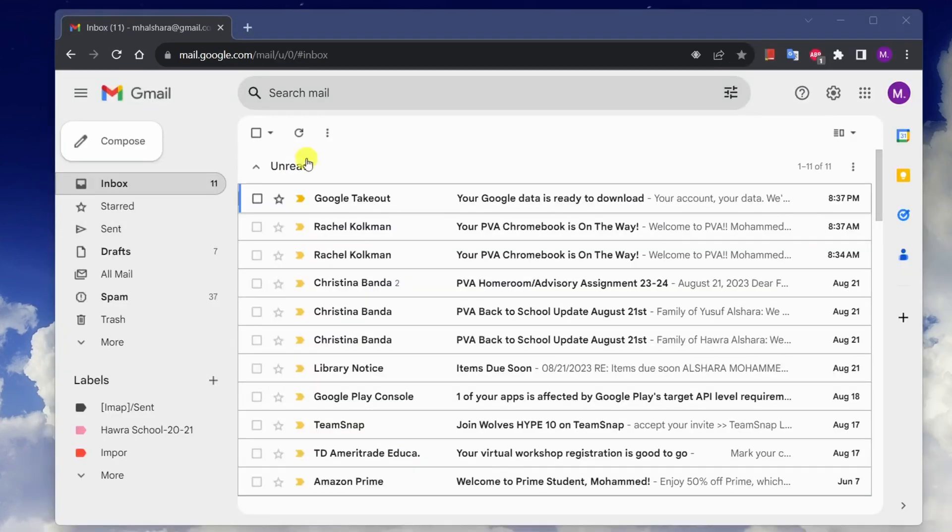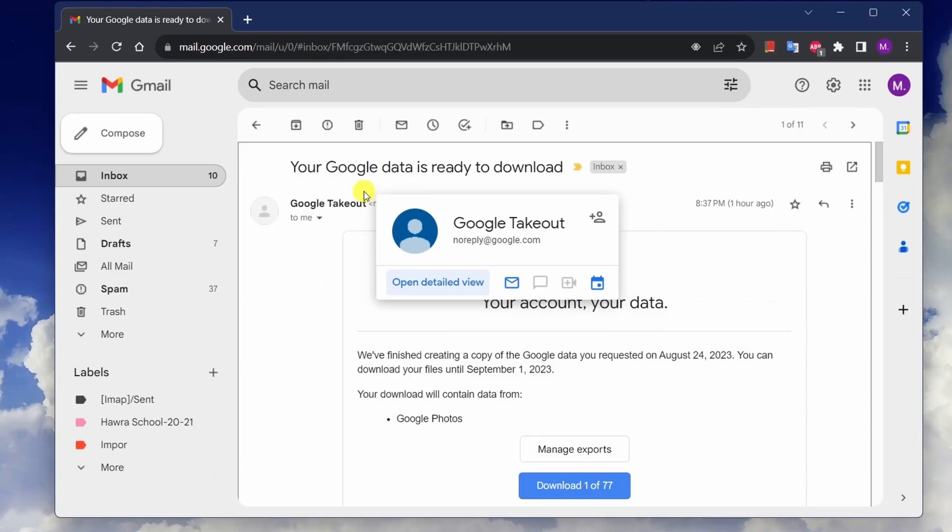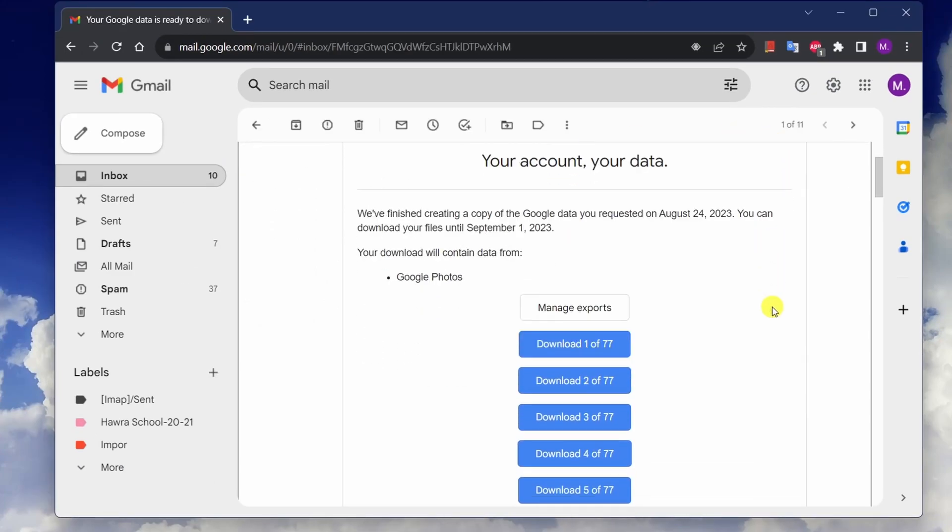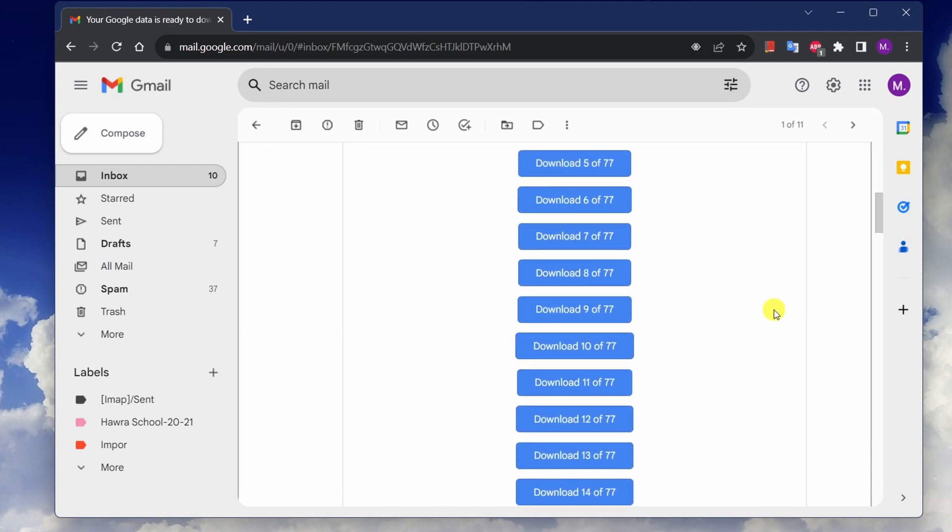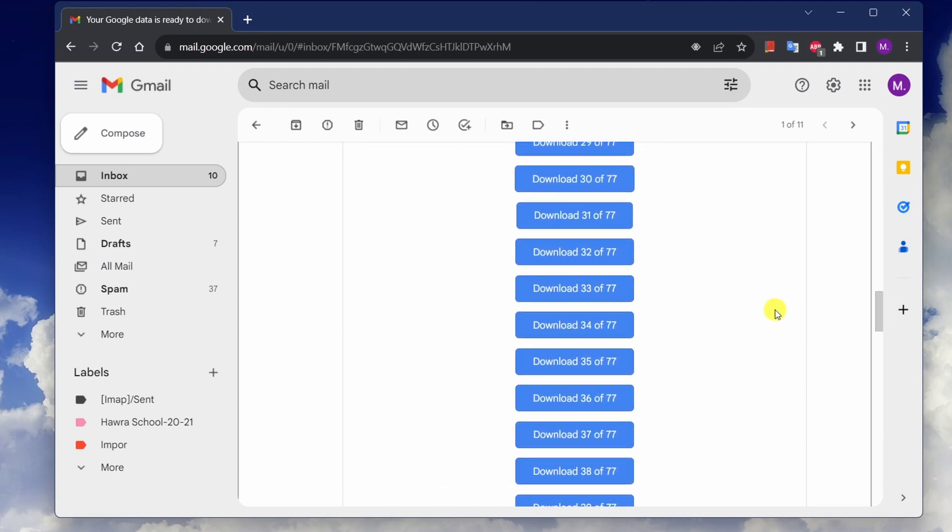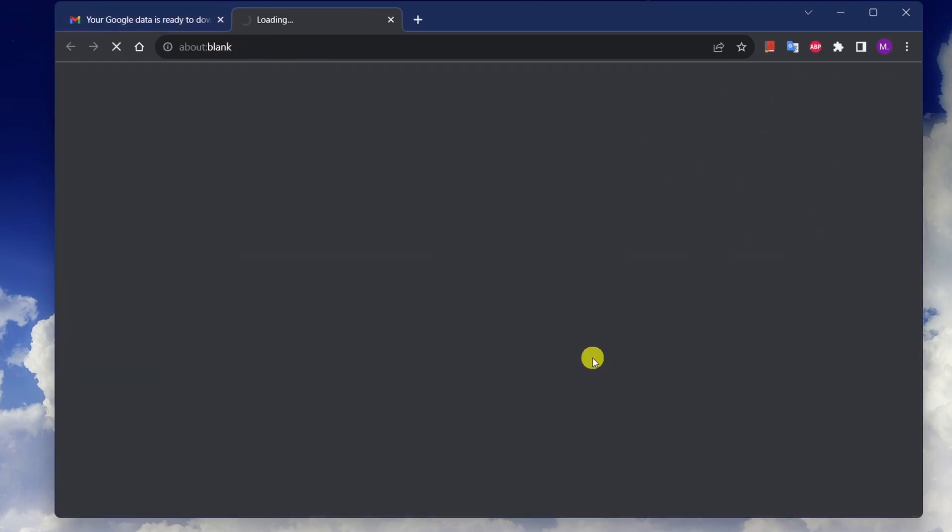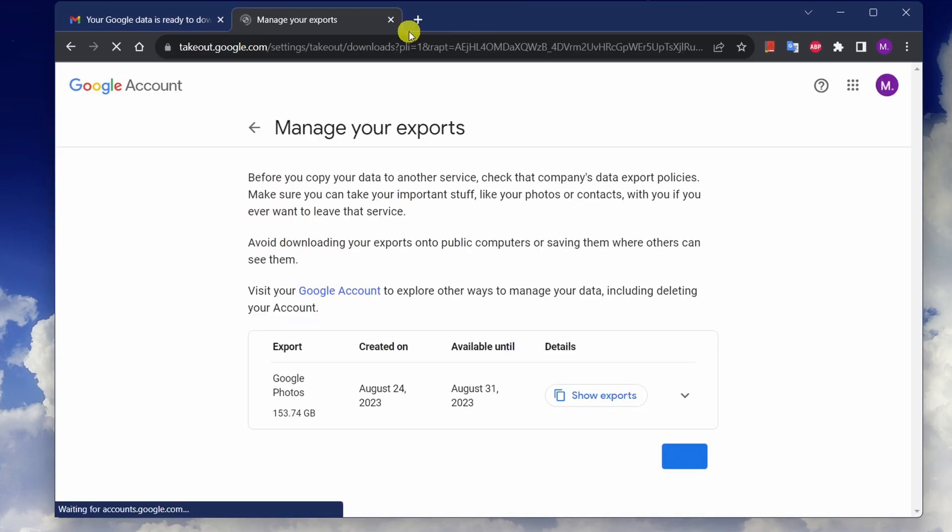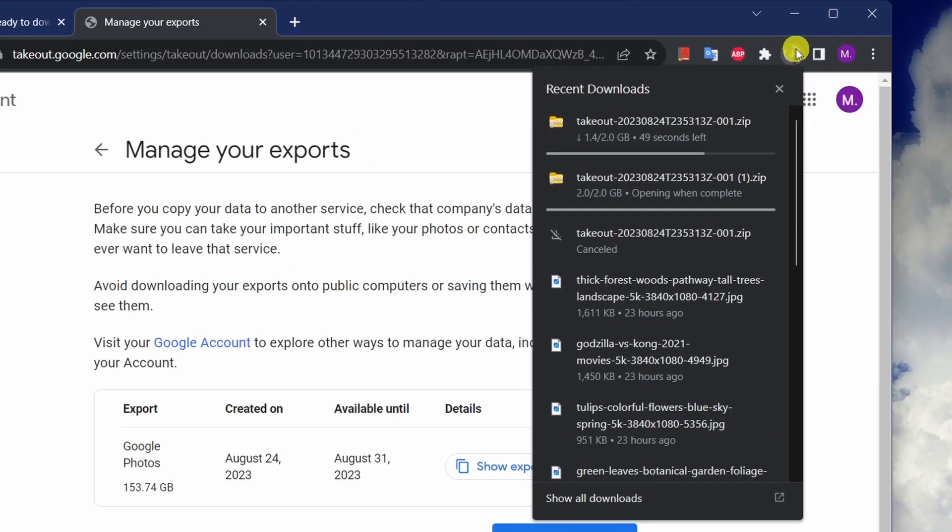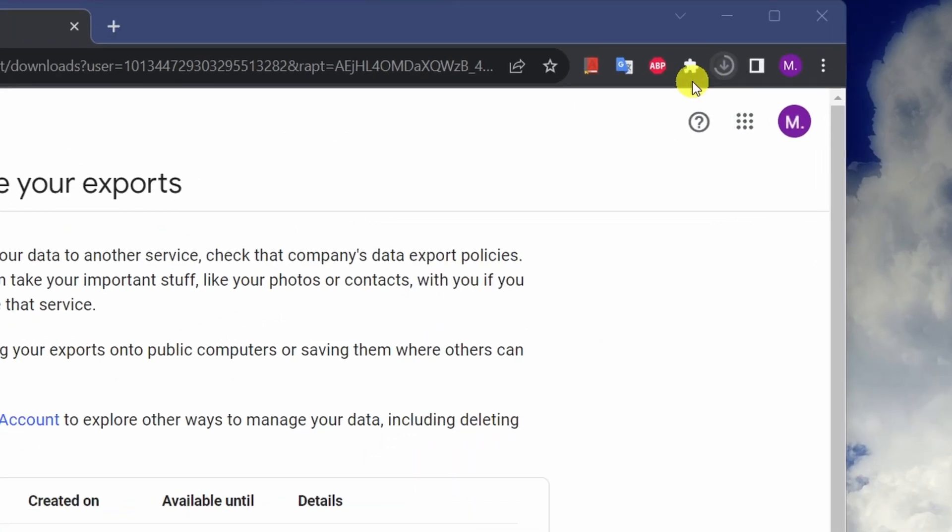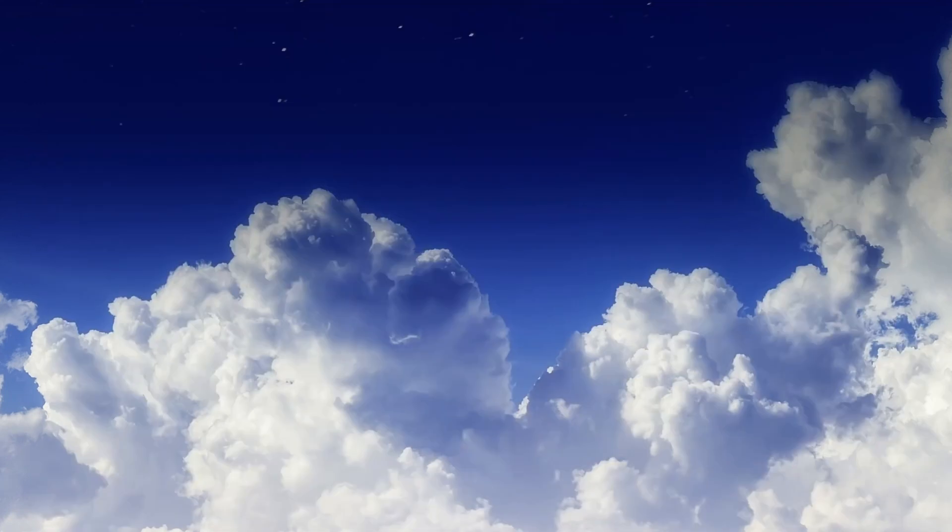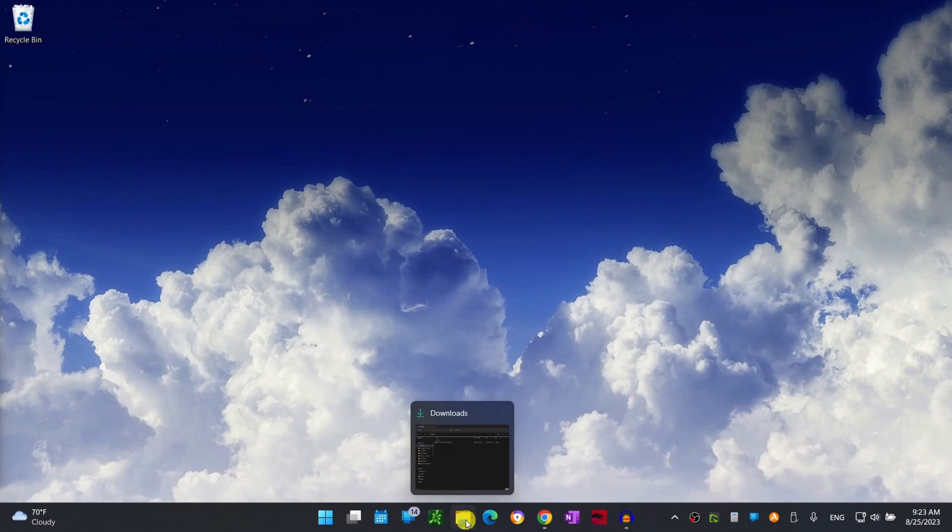Almost 40 minutes later I received an email from Google with a download link. Let's open the email and start downloading the photos. Since I have a ton of photos I received multiple files to download. Let's click on the first one and have it downloaded. Based on your internet connection speed this might take a while to download so just be patient. Once the file has successfully downloaded, let's open it and see some of the photos.